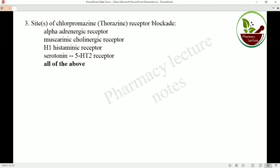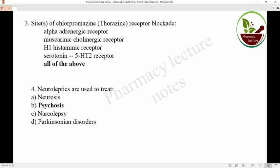Chlorpromazine is widely used because it acts on different receptors with binding affinity, including alpha-adrenergic, muscarinic, H1 histamine, and serotonin receptors. So chlorpromazine binds with all these receptors.